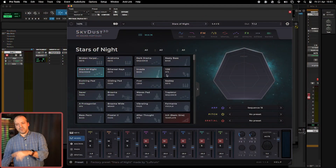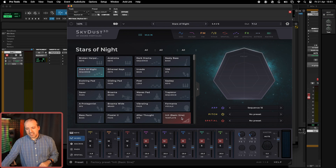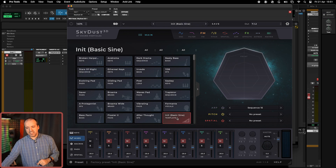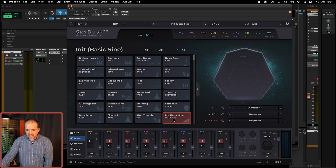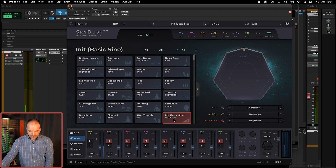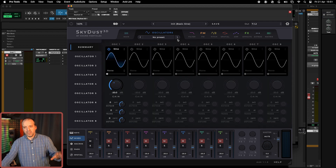What we're going to do, once again, is start with this Init Basic Sign — this red template preset that we have in here. This will give you a very dull kind of sound with only one oscillator. But now let's talk about envelope generators. As the name tells you, this is what's going to generate the envelope of the sound.